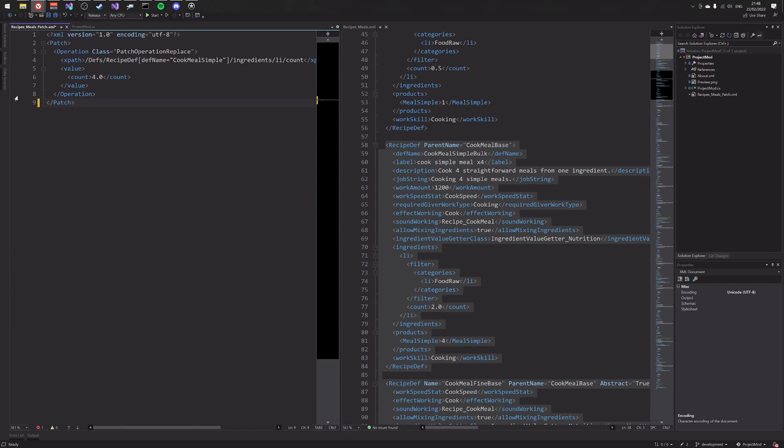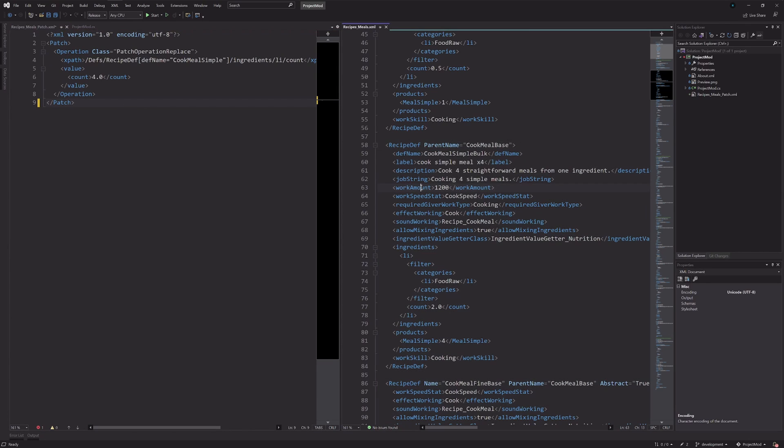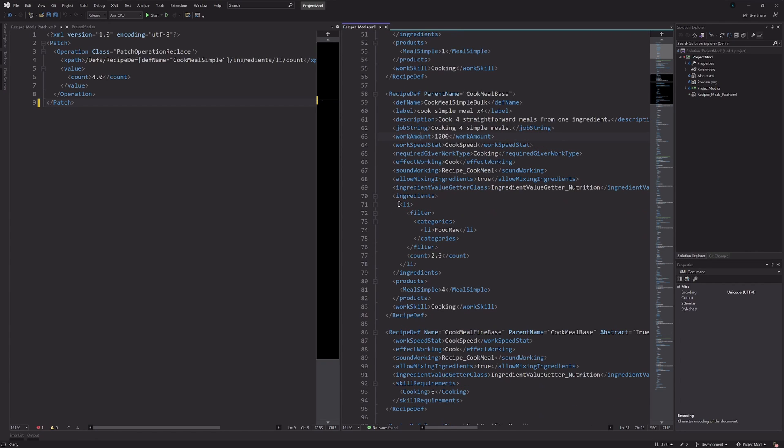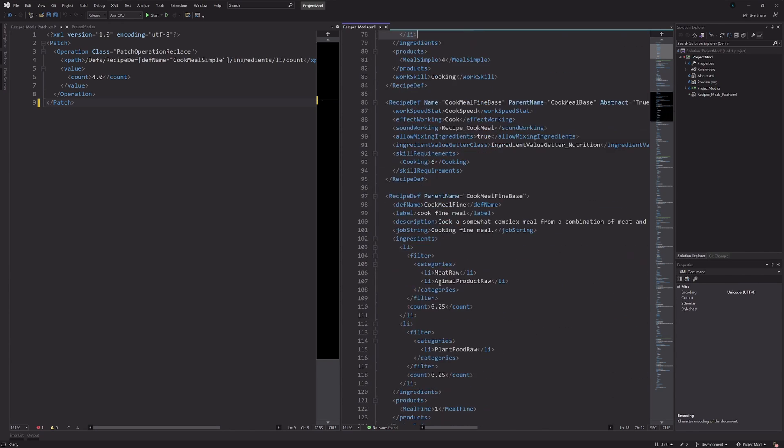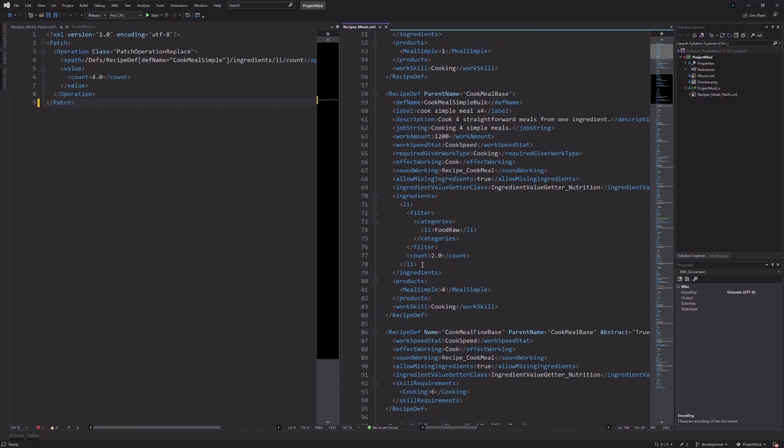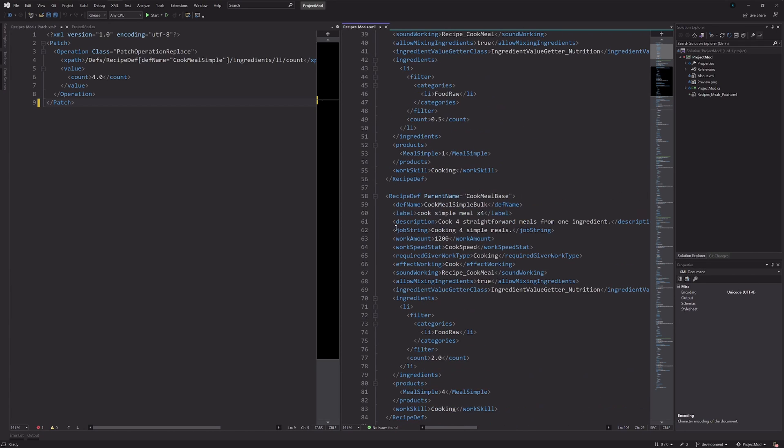So as far as the other different kinds of patch operations, they all operate in the same way. They have the same kind of XML syntax as this. A few of them do different things. So the add operation I could use to add a list item into this ingredient. So if I wanted to add another kind of ingredients, like some of the other ones have meat raw and animal product raw, you could also add that in with the patch operation. Add, you can use the patch operation insert to say, if a def is missing a node like this within it, we can insert something like that.